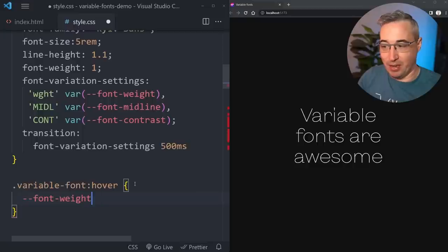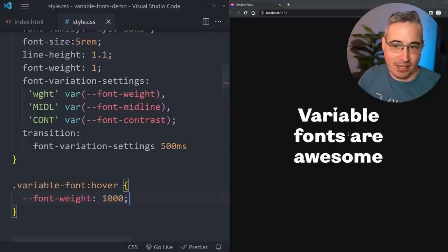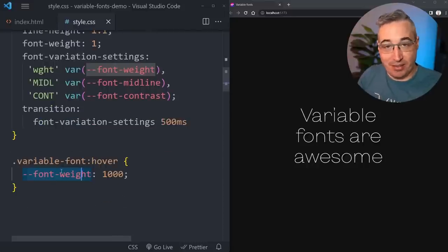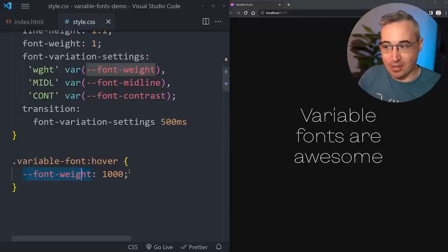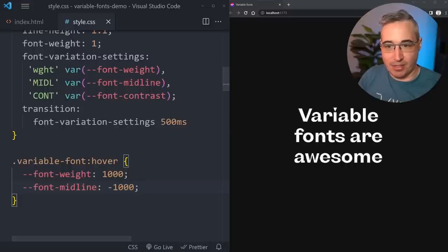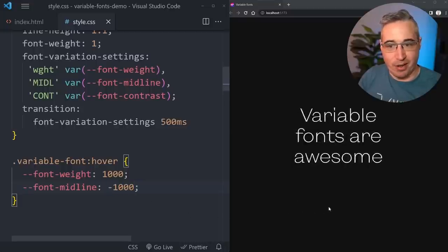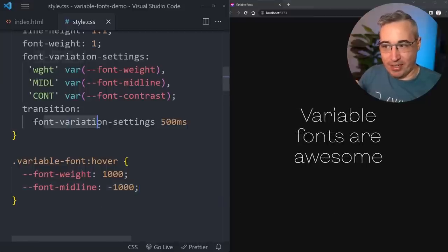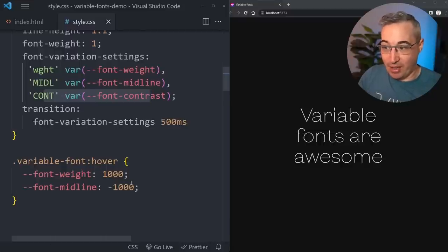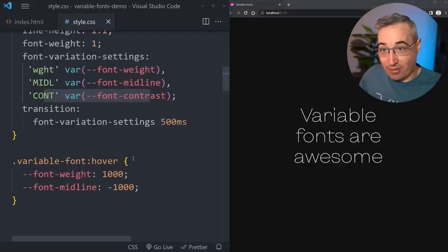Using custom properties - I've declared each axis as a custom property with its default value, then redeclared font-variation-settings using those custom properties. On hover, I only need to change the specific custom property I want to update - for example, setting the weight custom property to 1000 or the midline custom property to negative 1000. We're not worried about redeclaring all axes every time - we just update the one custom property we want to change.